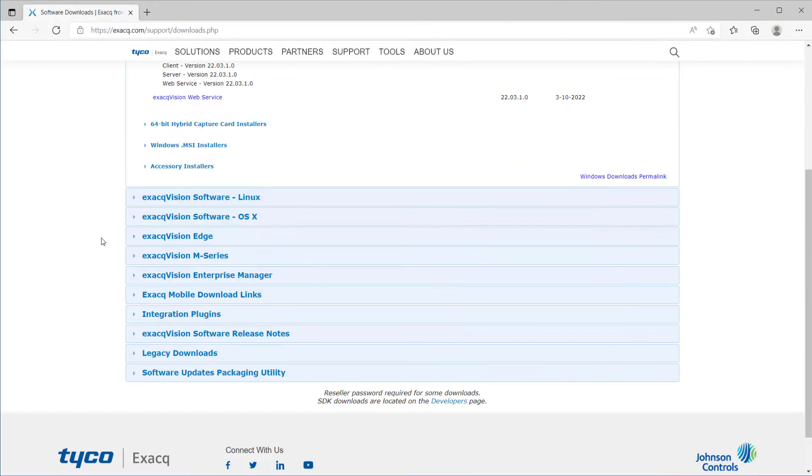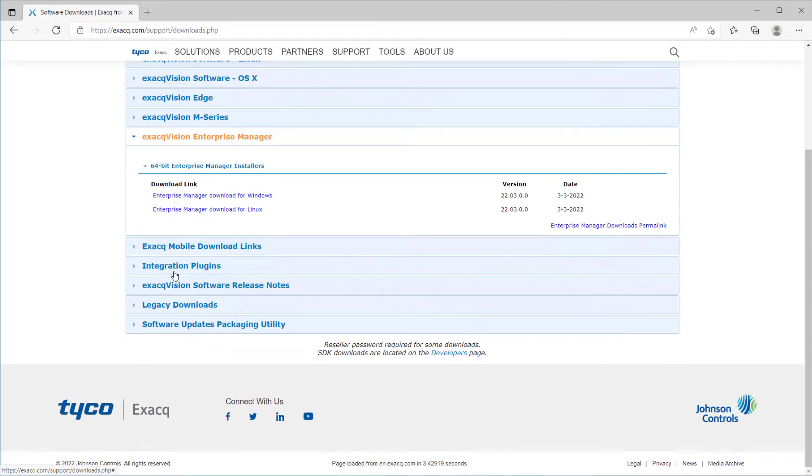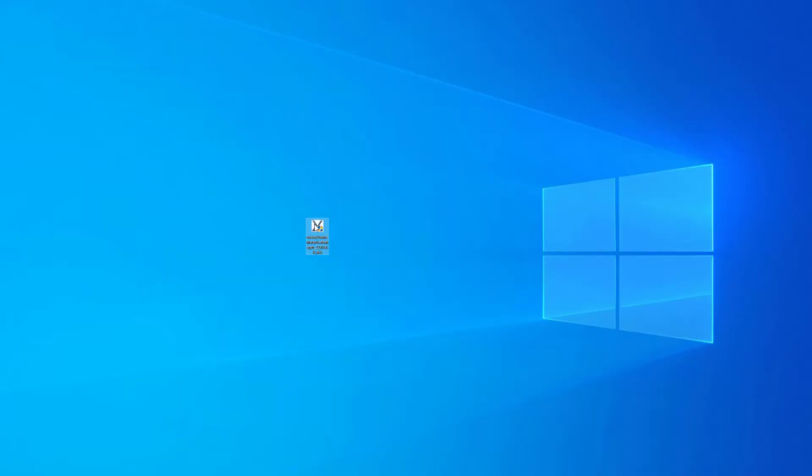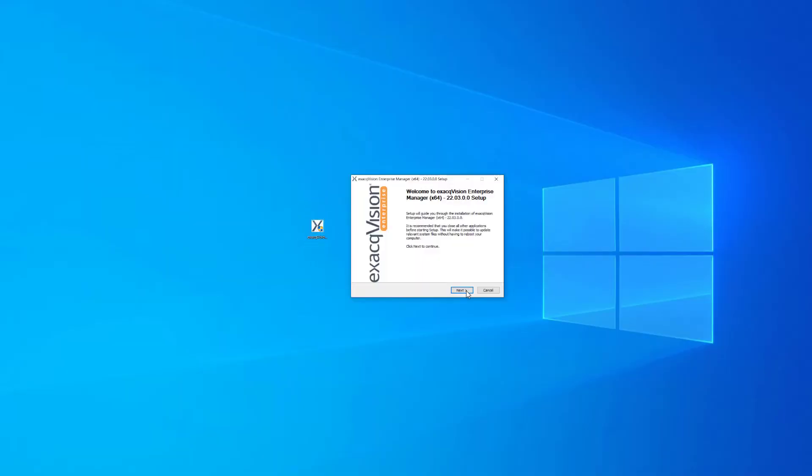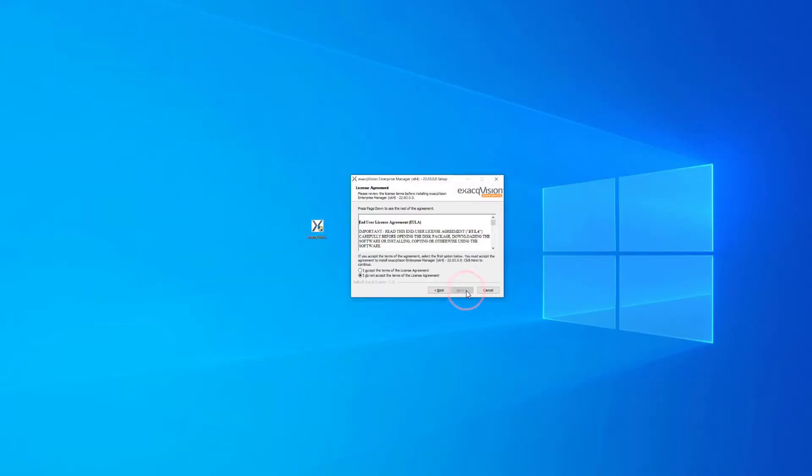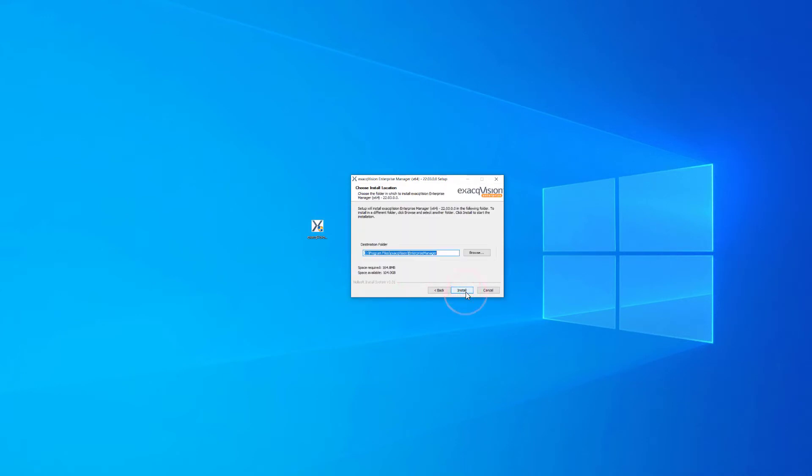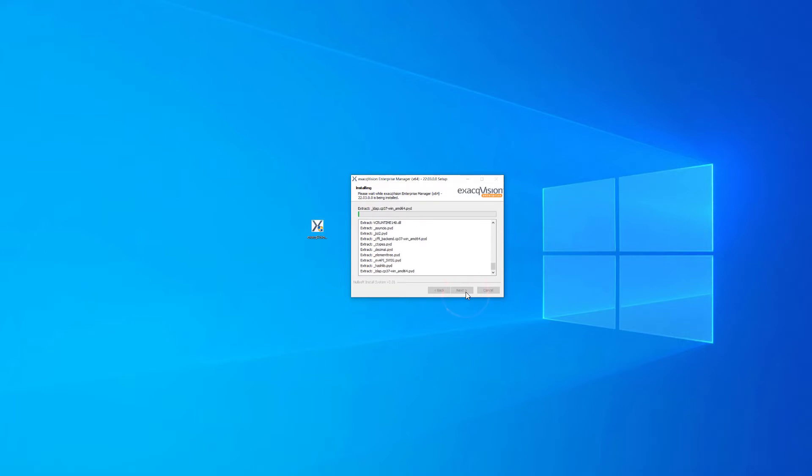Begin by downloading the Enterprise Manager installer from exacq.com. Run the downloaded executable. Accept the End User License Agreement, then you may select the install destination. We suggest accepting the default location. The executable will then begin the install process, which could take a few minutes depending on your system.